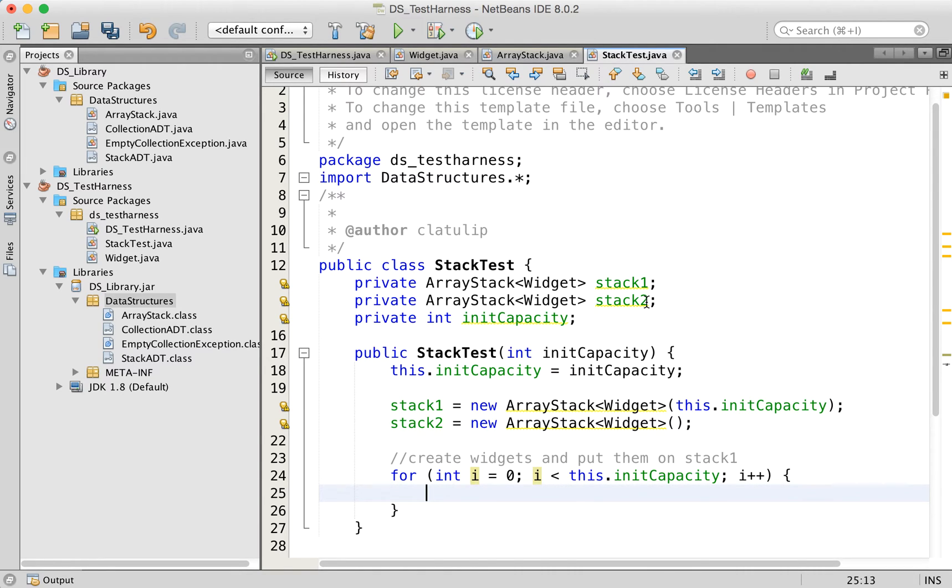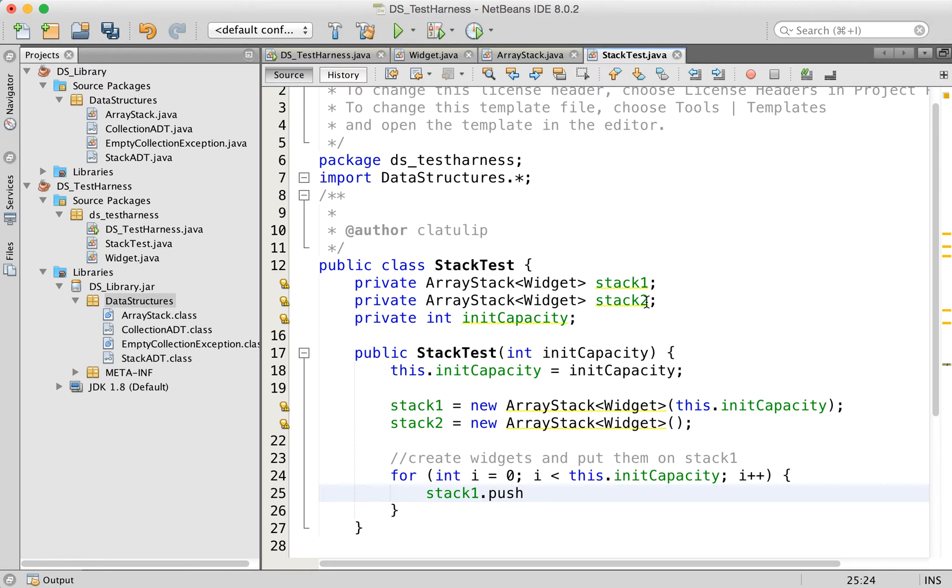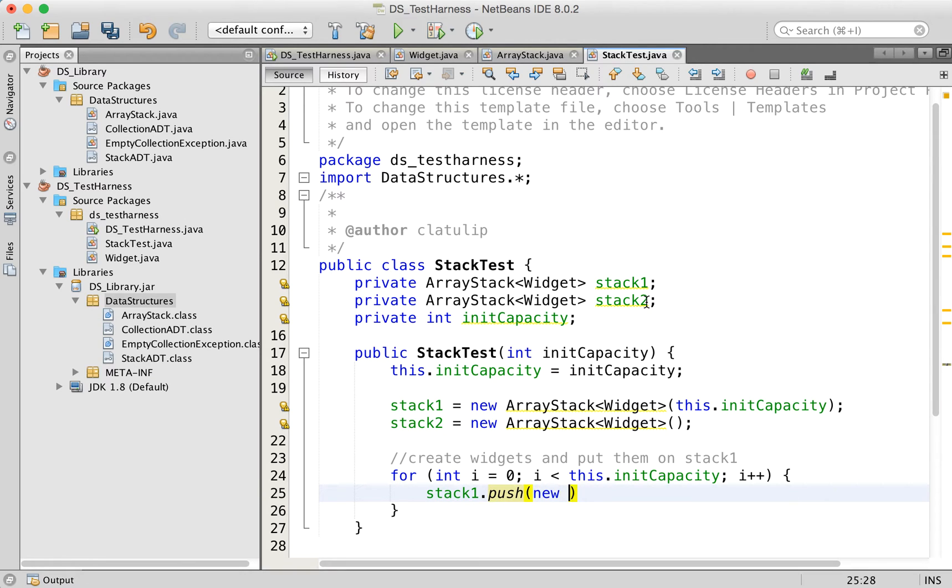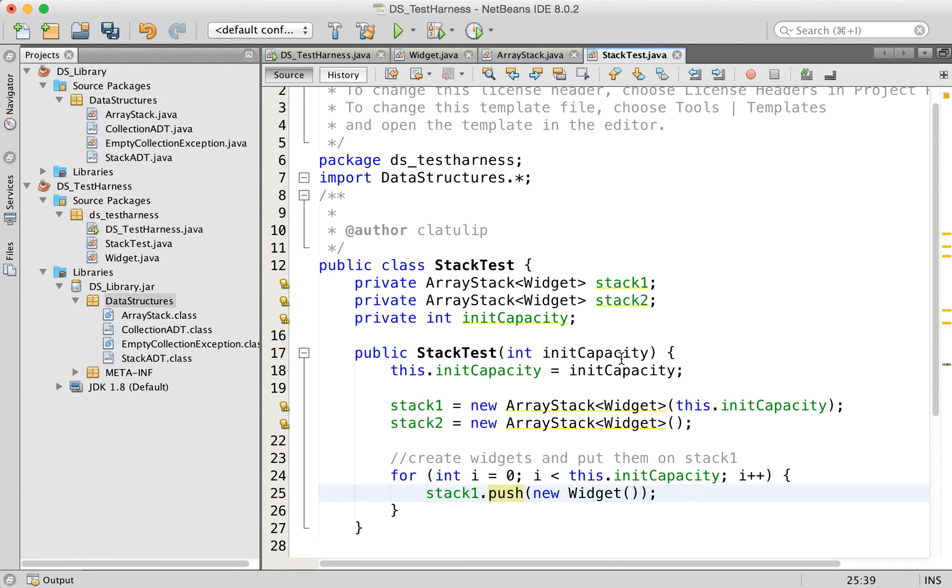So I could do this in two steps, I could create the widget, and then I could push it onto the stack. I'm going to do it in one step. So stack one dot push and new widget. So if we passed in 10 as our init capacity, this should create 10 widgets and push them onto the stack.